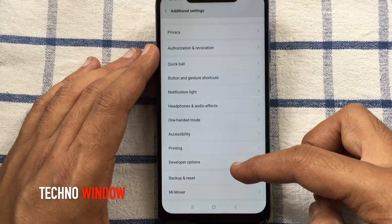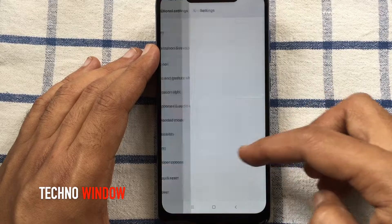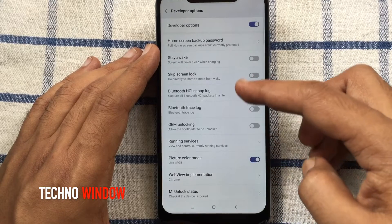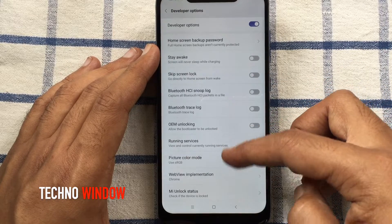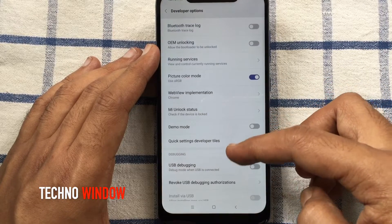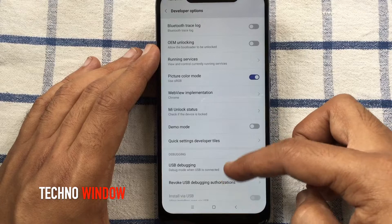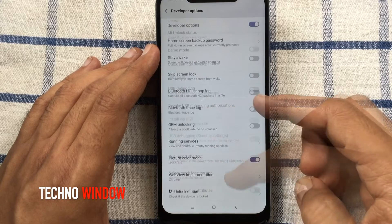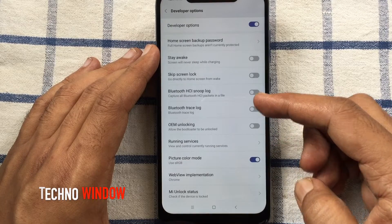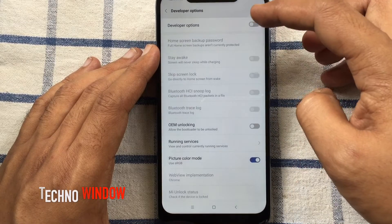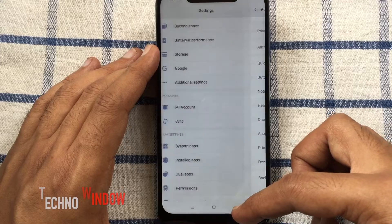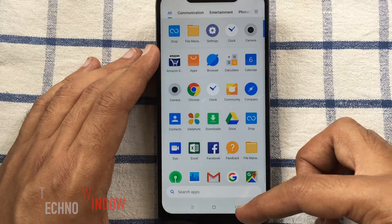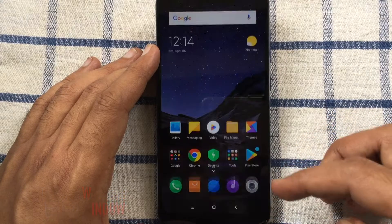Developer options are now enabled. In this way you can enable developer options in Xiaomi Poco F1. By turning off this button you can also disable developer options for Poco F1.